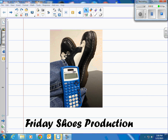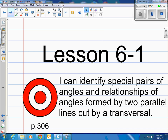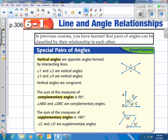This is a Friday Shoes production. Lesson 6-1 on our books on page 306. The target is: I can identify special pairs of angles and relationships of angles formed by two parallel lines cut by a transversal. Getting into our basic unit on measurement of angles and lines and their relationships together.